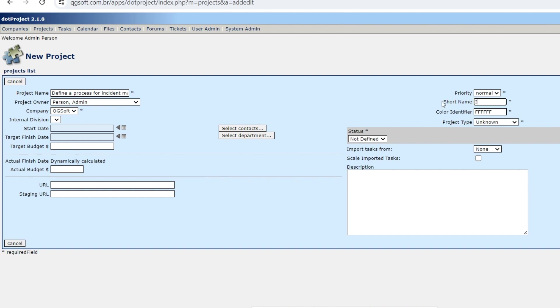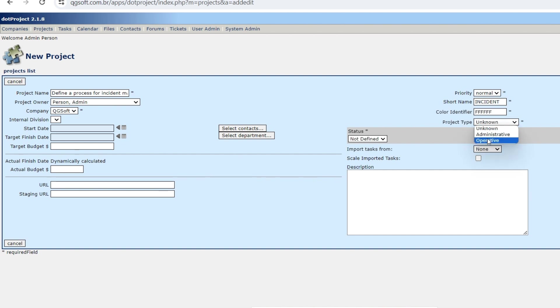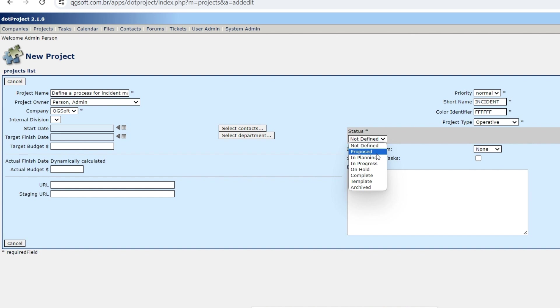And then here are some fields we can change like a short name, the priority. You can change colors, setting the color code, project type. There are some standard types to be selected. Status - it's at the moment being planned. And then we can fill start date and end date in case we know this information, but for this moment it's all the information we need so let's submit that.